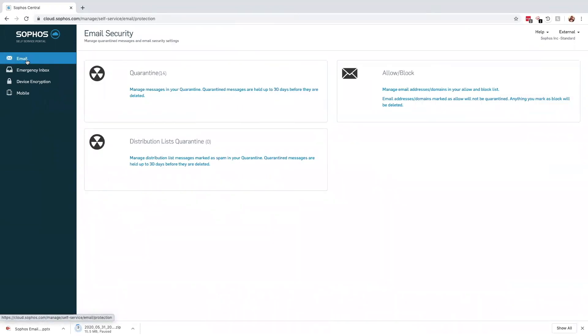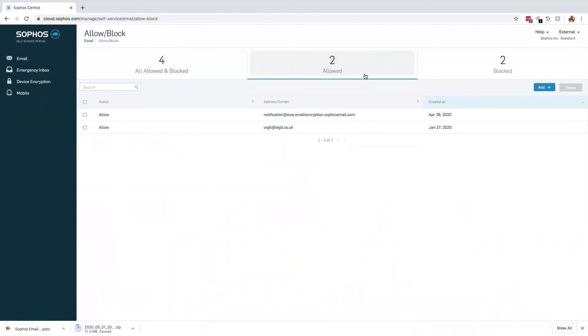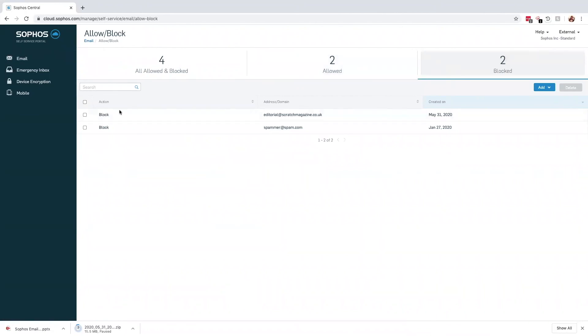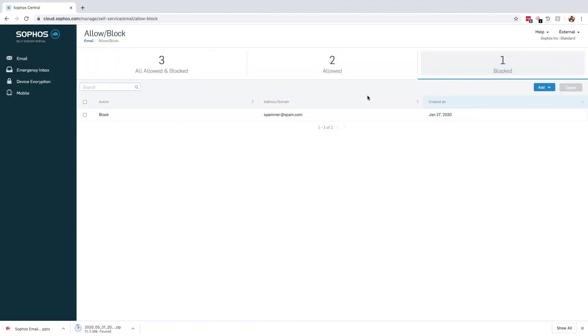The allow and block lists are unique per user. When reviewing the current entries, we can see the block list now contains the editorial contact address that was added within the quarantine. If this was added by mistake, it's a simple process for the user to remove the contact from the block list.